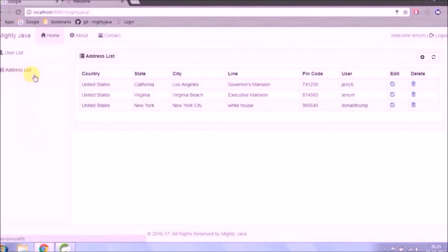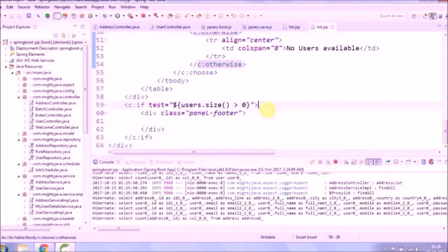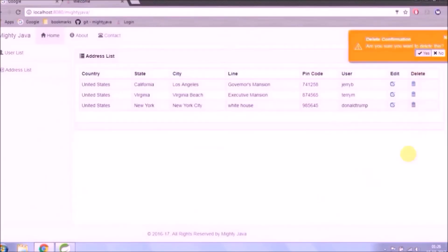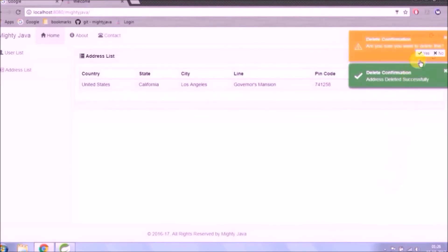It's working fine. Let's delete all addresses and see if the no address available message is coming or not. See it's coming.